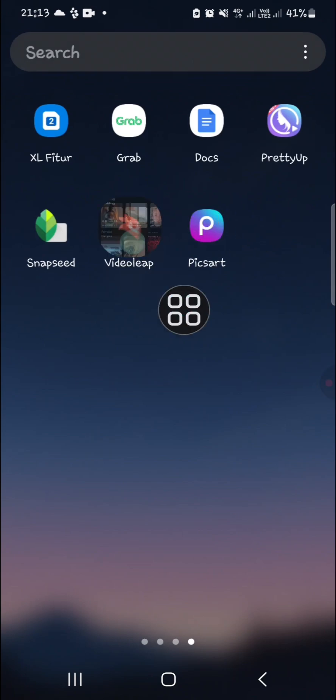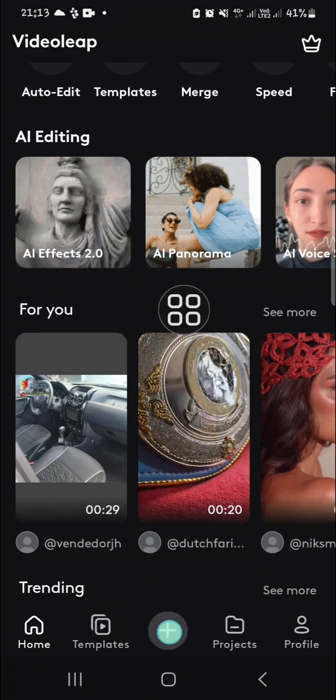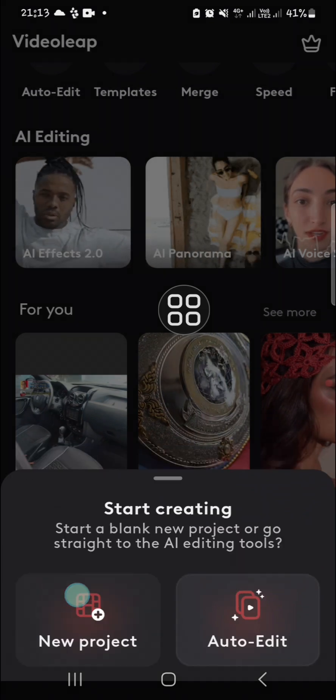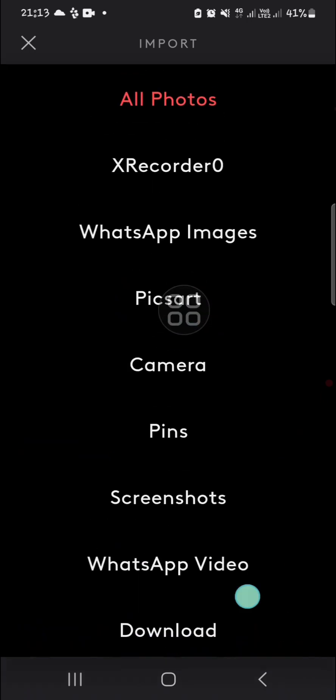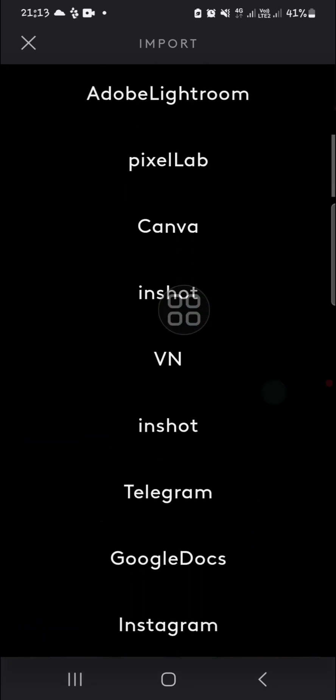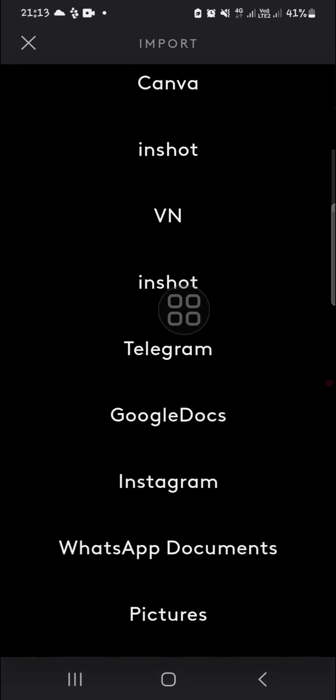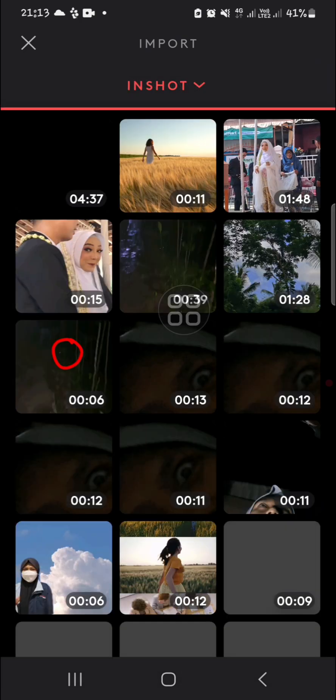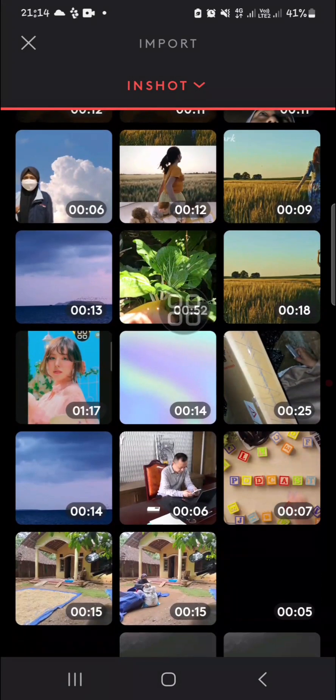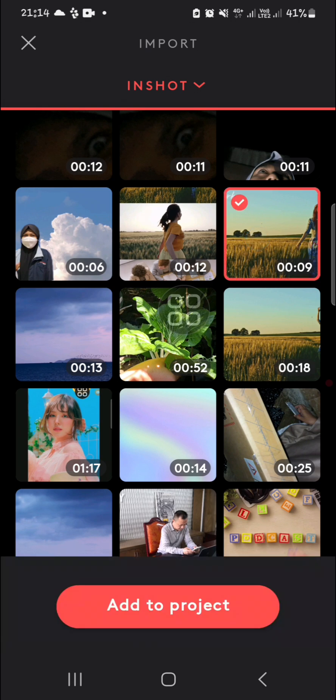Then I'm going to click on this checkmark to create a new project. You can choose a photo or video you want to remove an object from. For example, I'm going to choose a video from the InShot folder. I'm going to select this one.